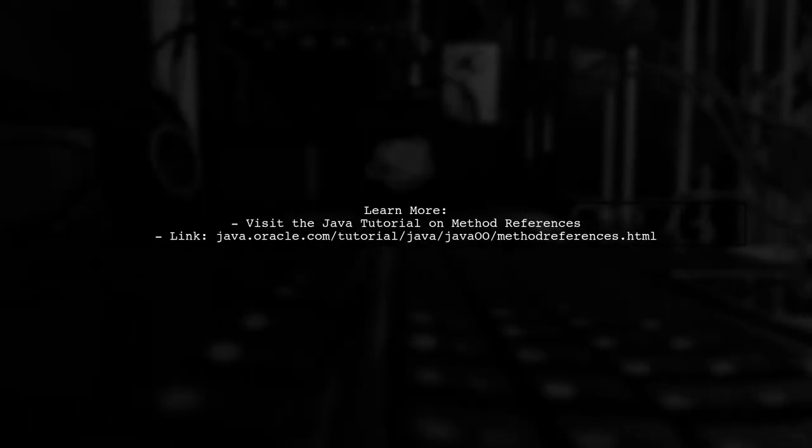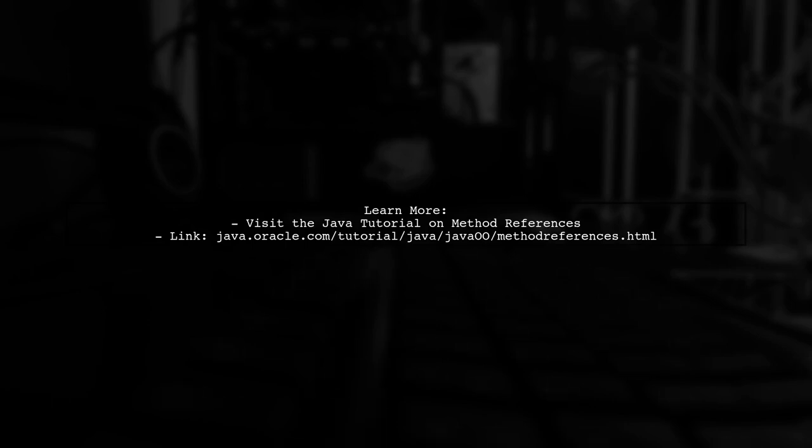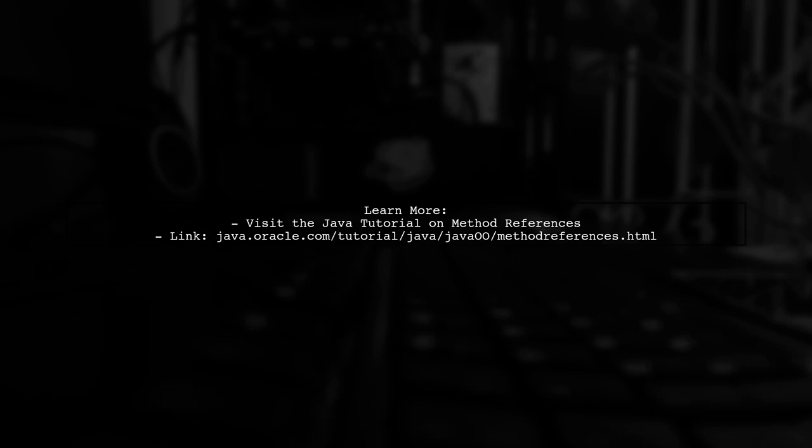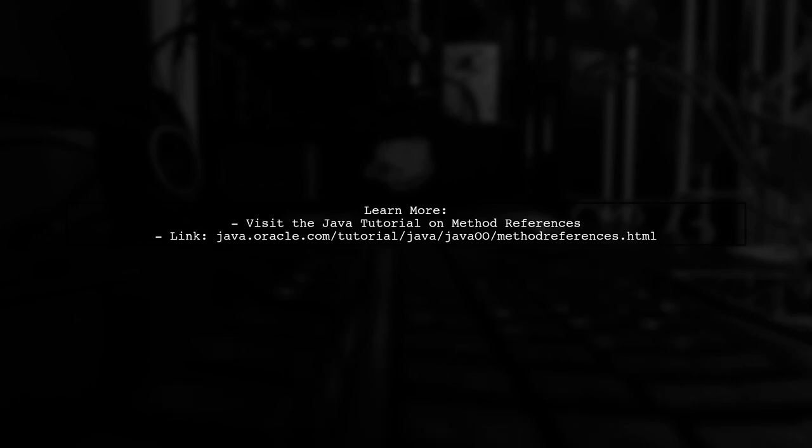For more information on method references, check out the Java tutorial on method references. It's a great resource for understanding this concept further.